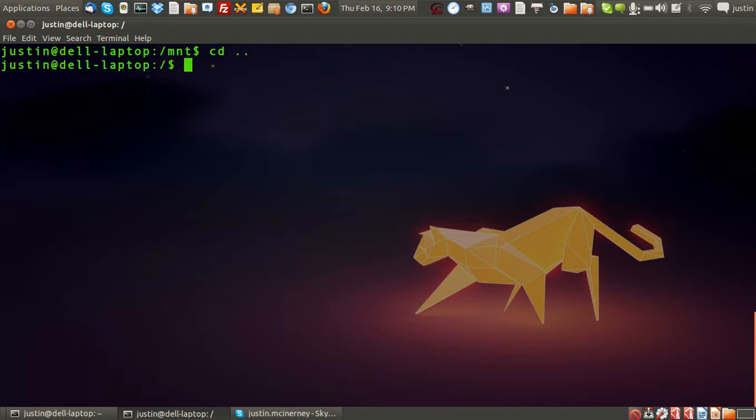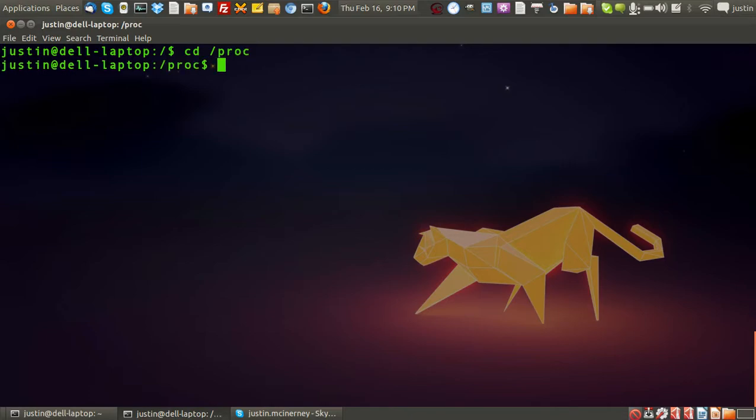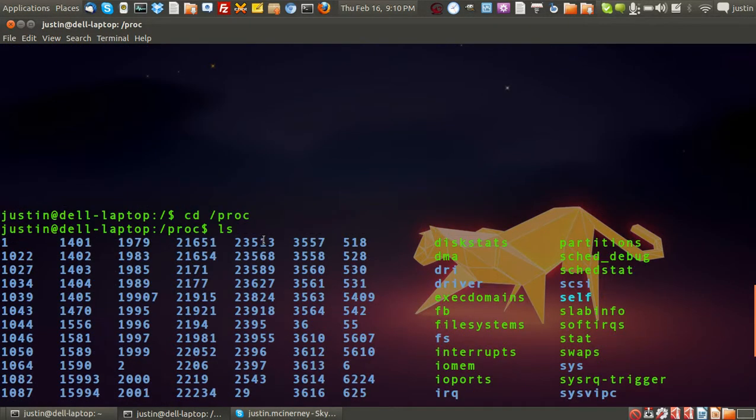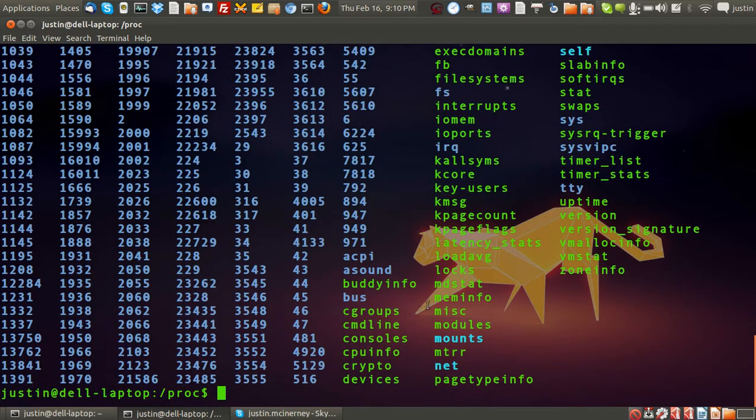I'll just navigate to it first. So I'll type in cd forward slash PROC and then I'll press ls. Now, just have a quick look at that.